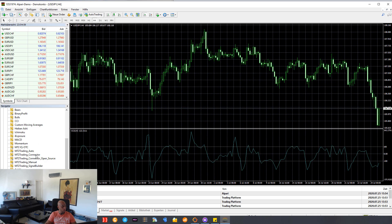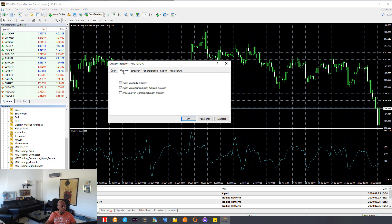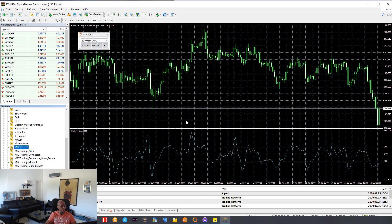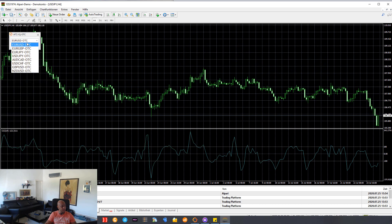All we have to do now is search for MT2 Trading IQ Option OTC. We see it here — we drag and drop this into the chart and say OK. You see we now have one window, and here we have the charts from IQ Option. We can close this and we now have the OTC charts here for IQ Option.